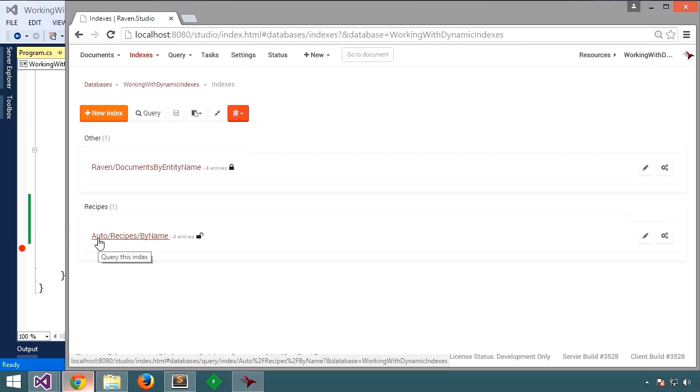Now, any future queries for recipes by name will be near instantaneous because the heavy work to find recipes by name has already been done.